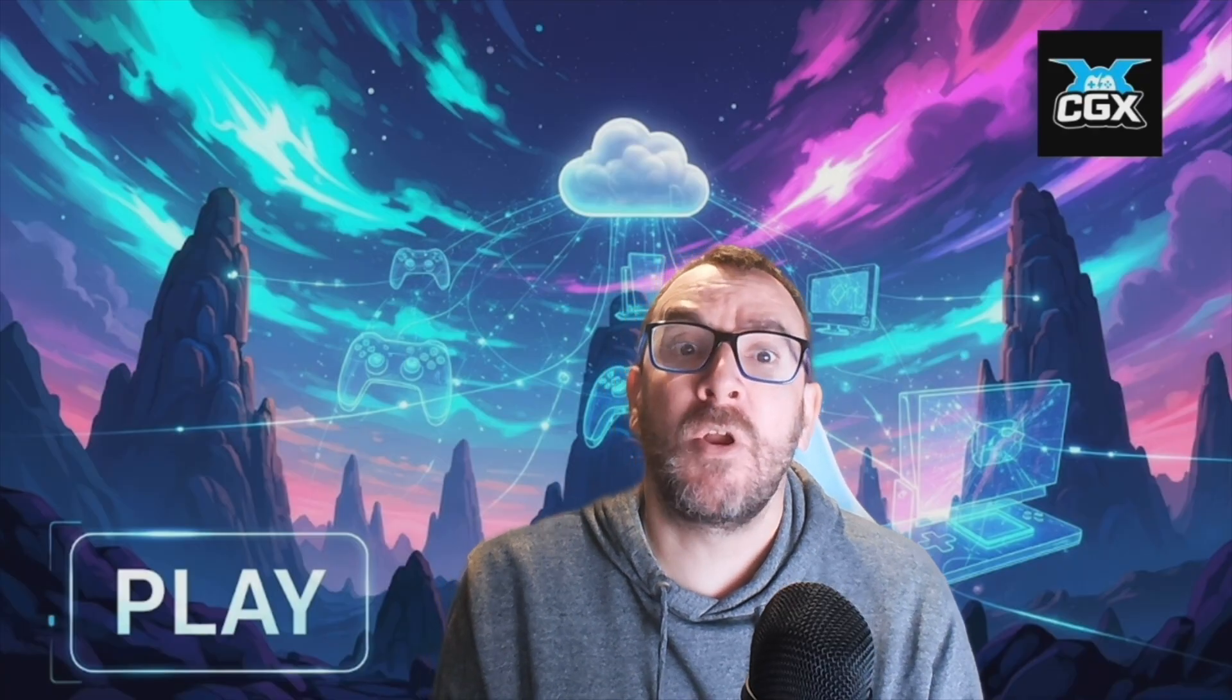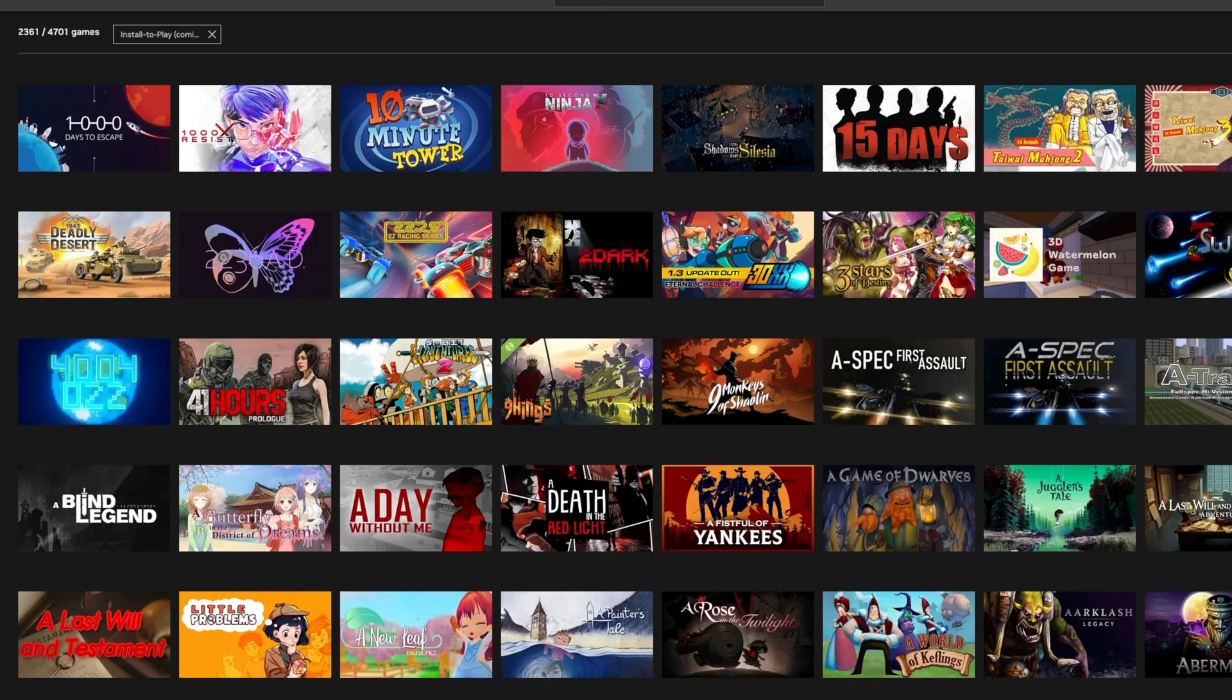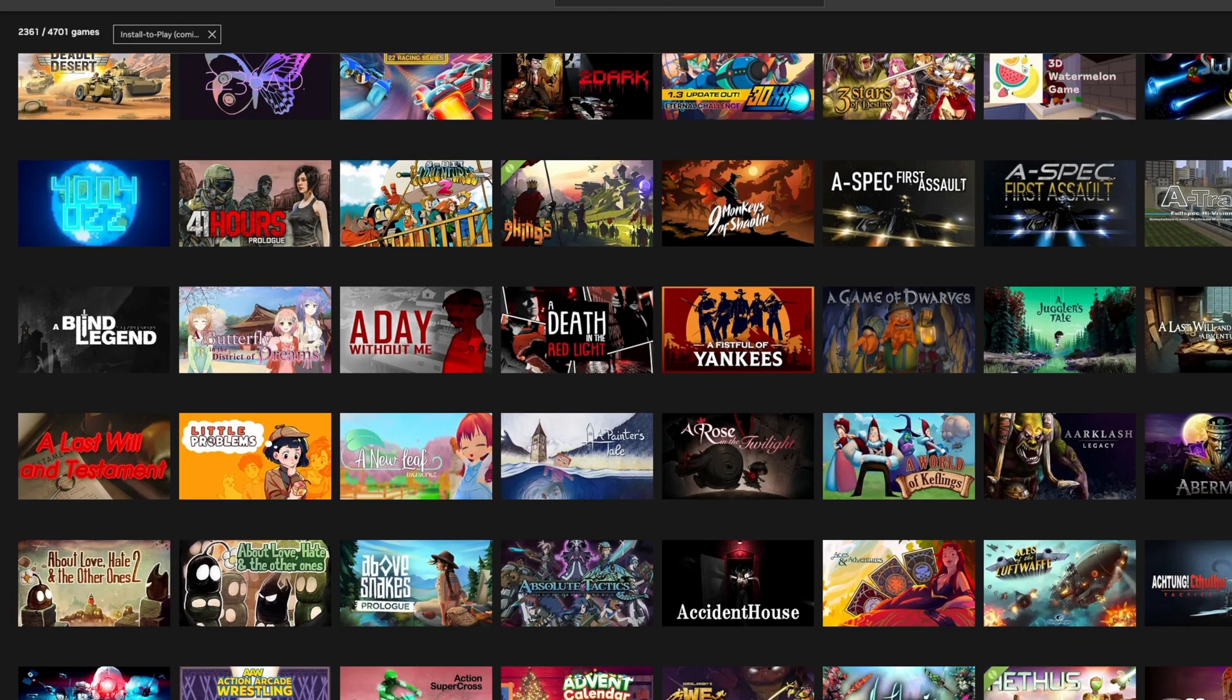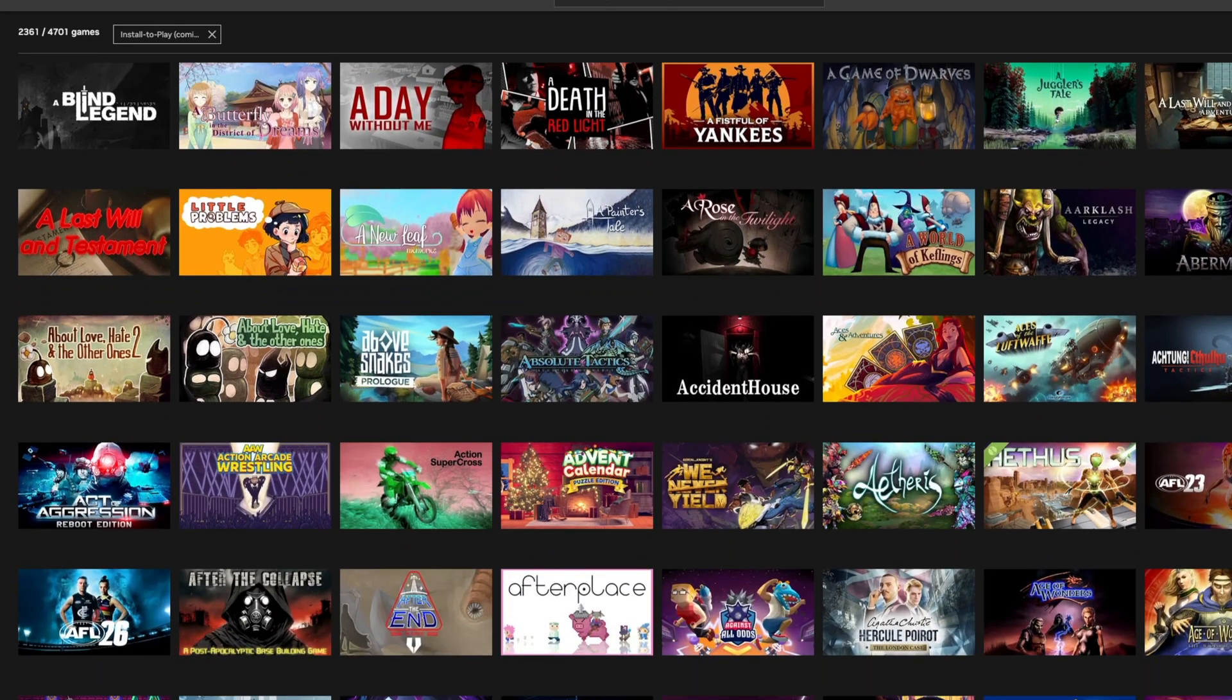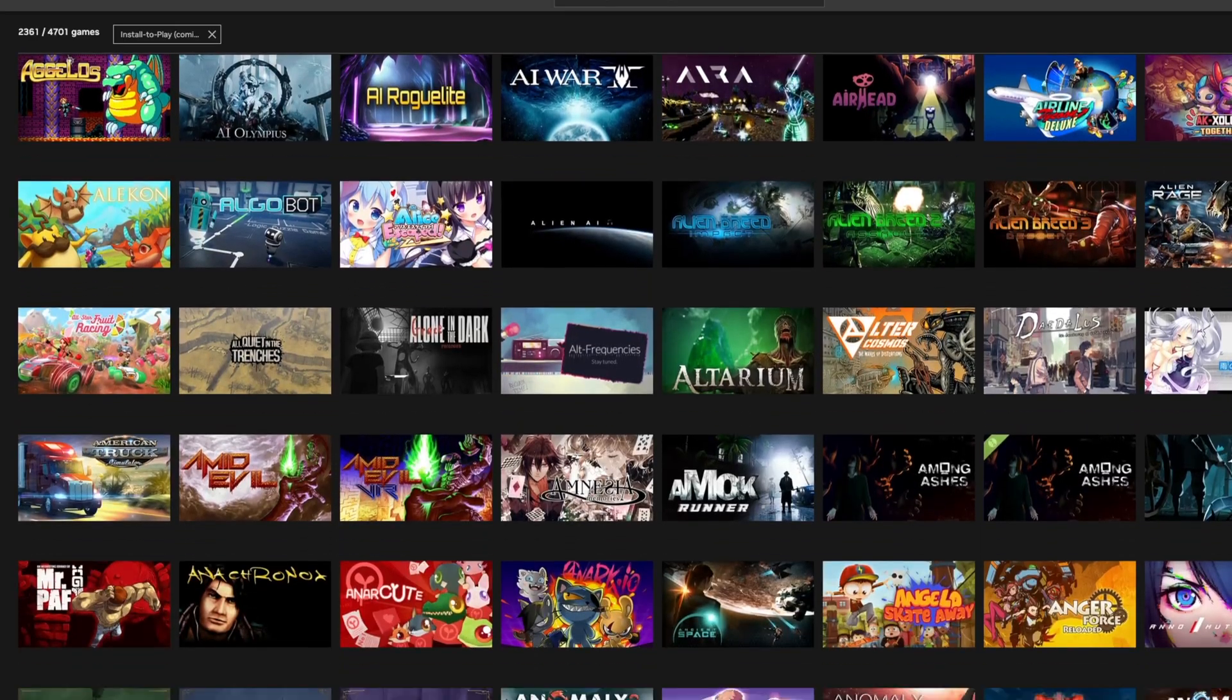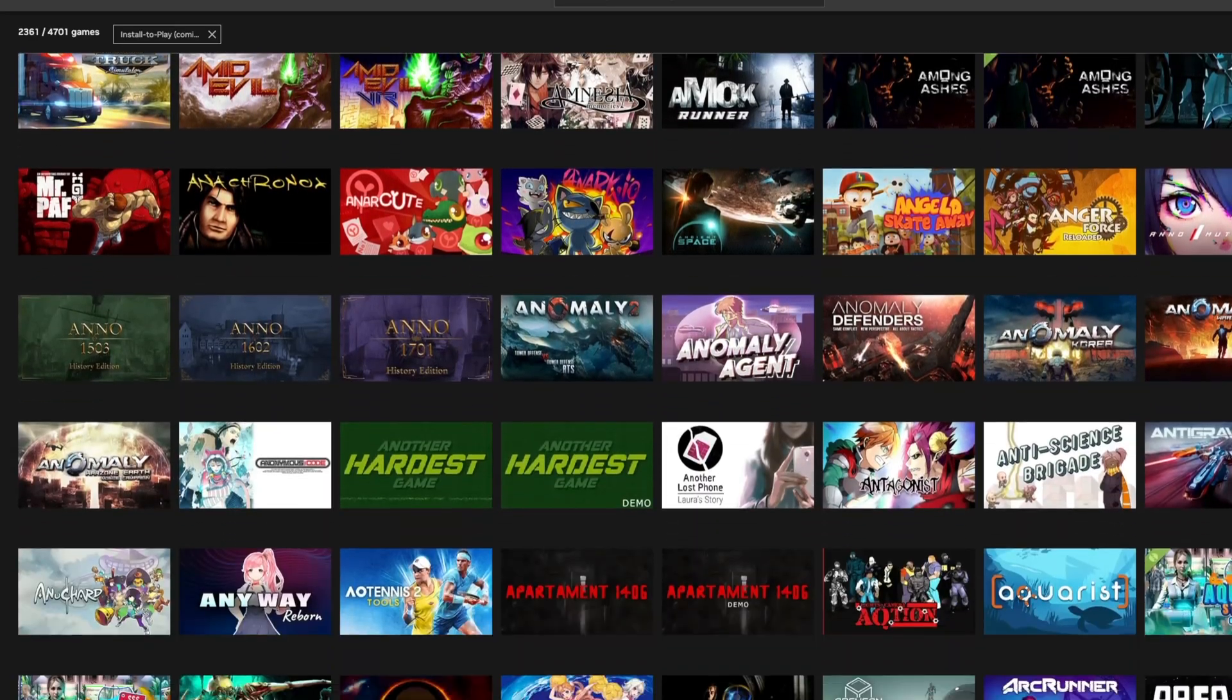And then there's the type of games you're likely to see. A lot of what works with install to play now are indie games, smaller AA projects and those quirky experimental PC titles you only usually find by digging through Steam.